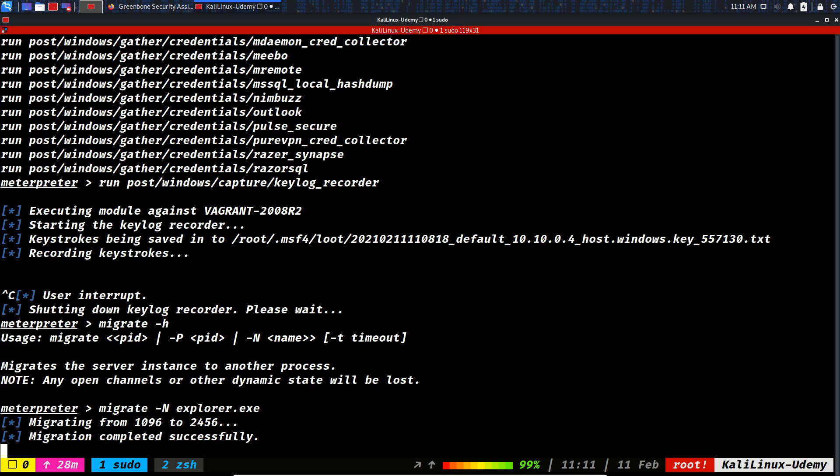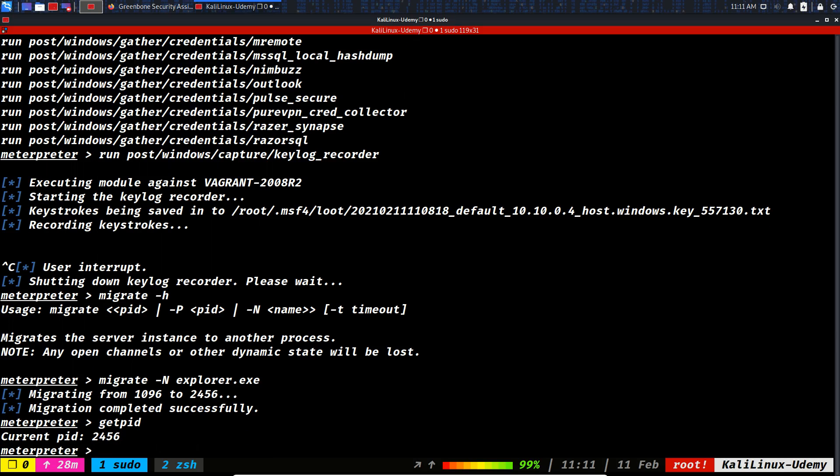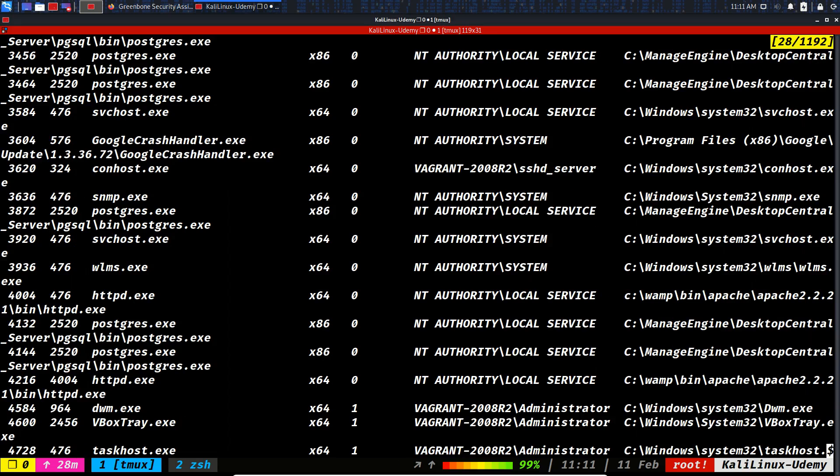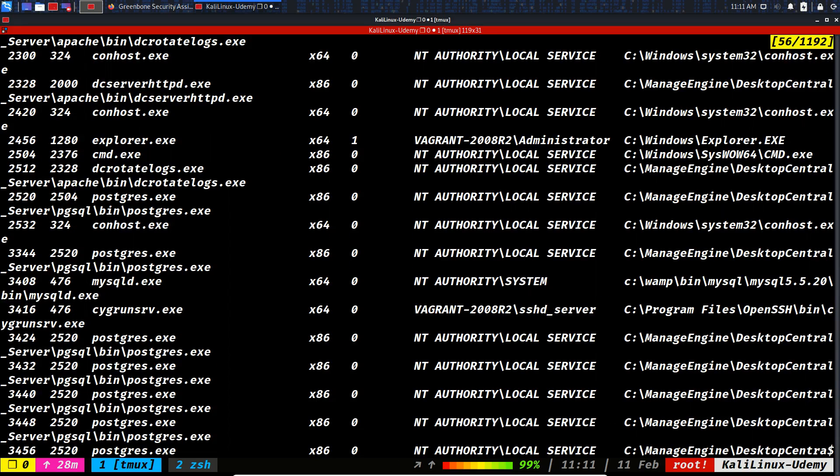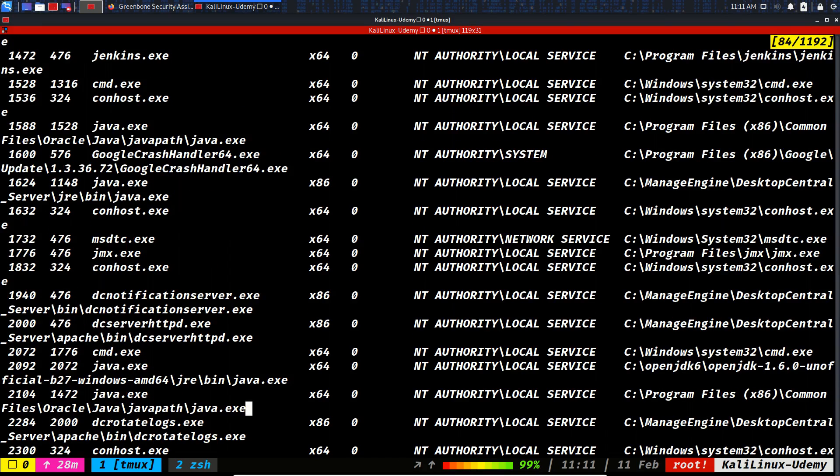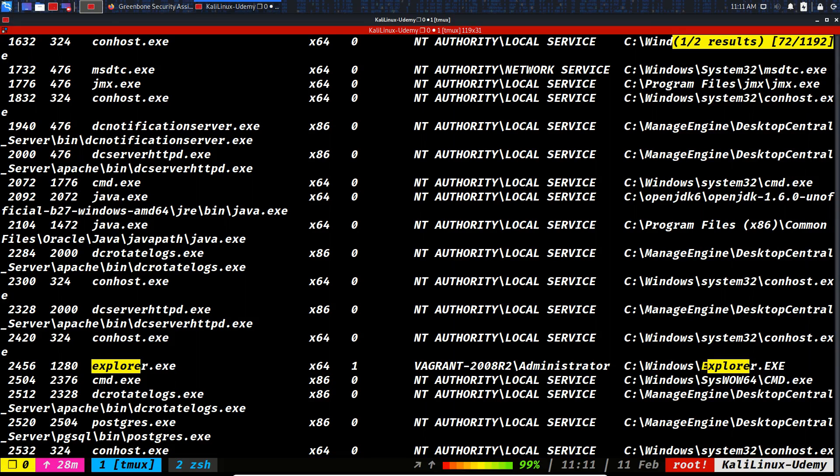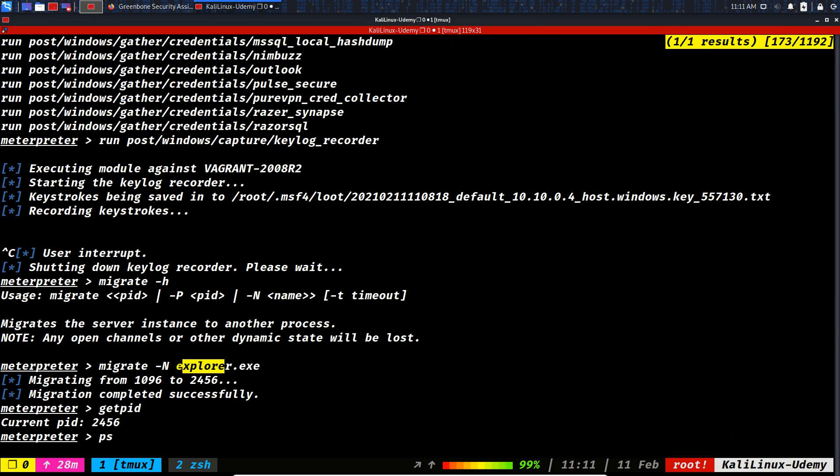Get PID, get PID, PS 2456. So let's see, 24. Let me search explorer. Yeah, 2456.